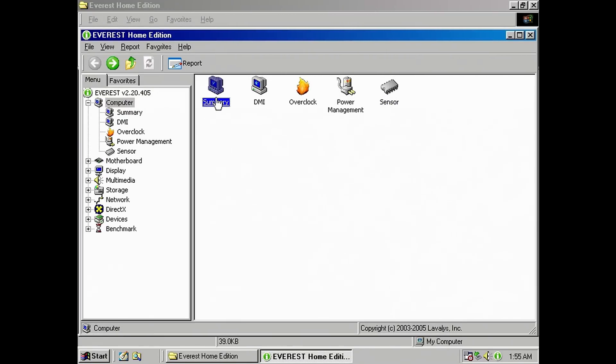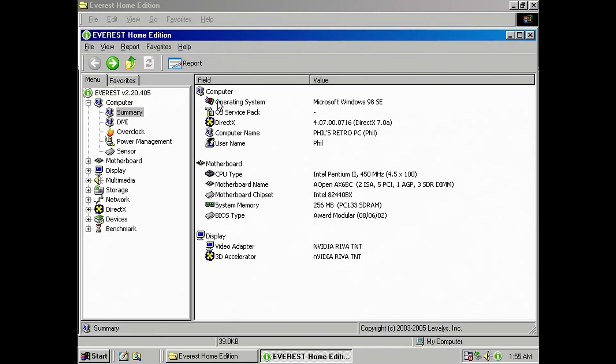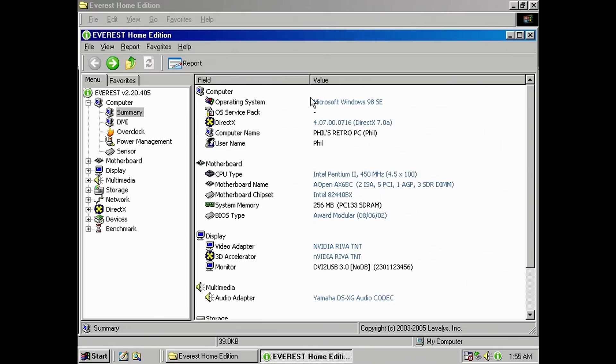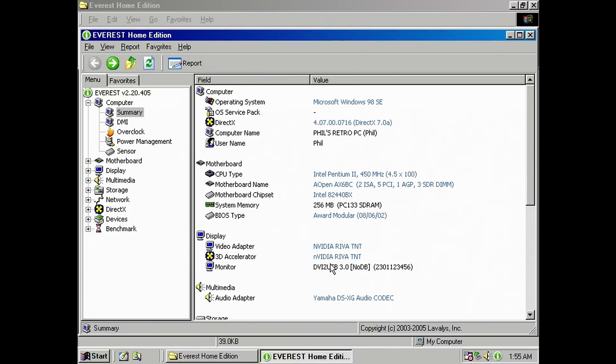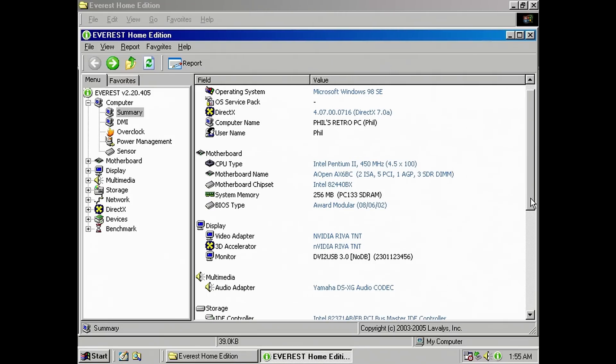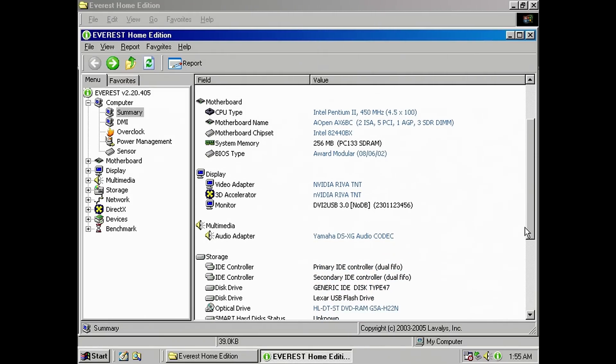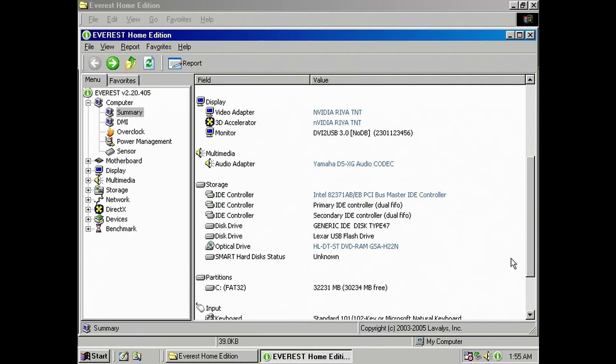But we will also look into any processor bottlenecks by switching out the processor to a 1GHz Pentium 3. Are these graphics cards being held back by the Pentium 2 450 and if so, just by how much? We will also look a bit closer at two games and how they scale with resolutions from 320x240 all the way up to 1024x768.